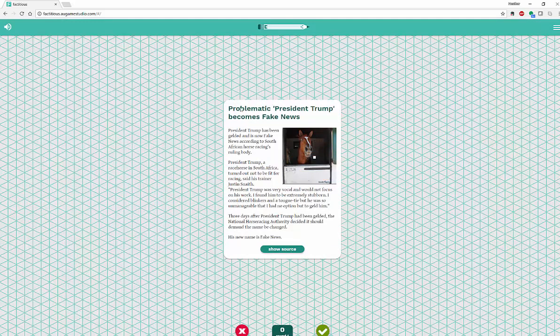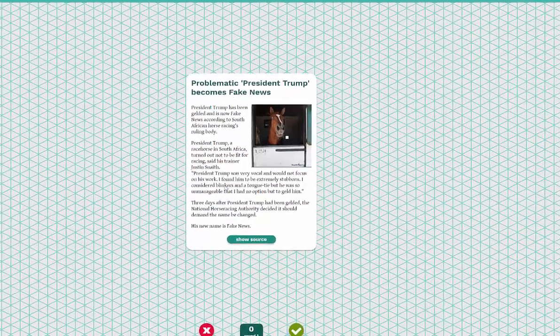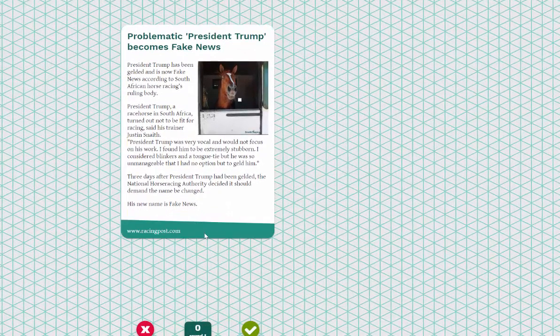The way this works is you go through particular articles — for example, 'Problematic: President Trump Becomes Fake News' — and there are all different types of news stories out there. You have your round, and you can do this individually with students, in pairs, or as a class. You read the short article, it shows the source and tells you where the article comes from, and then you can actually go look at it and decide: good news or fake news — which one is it?